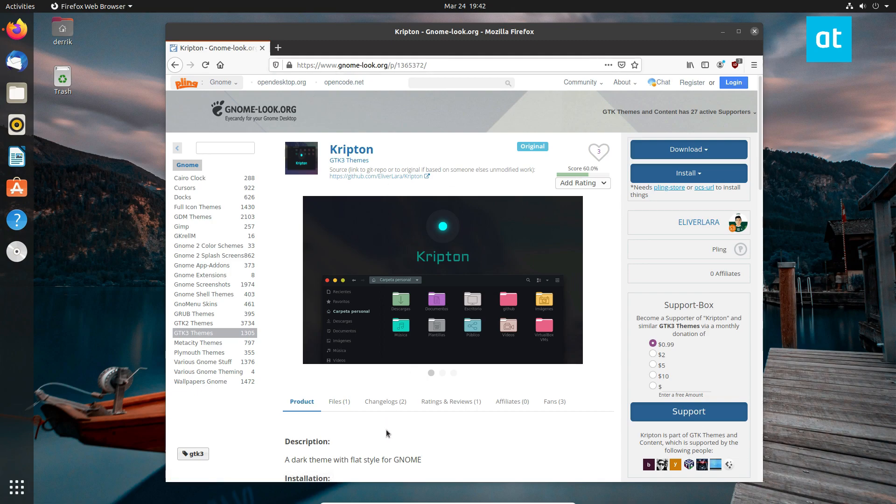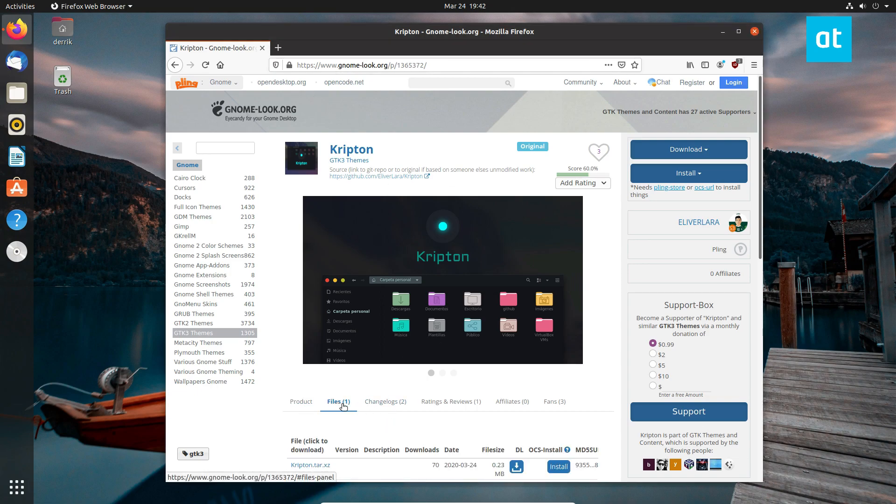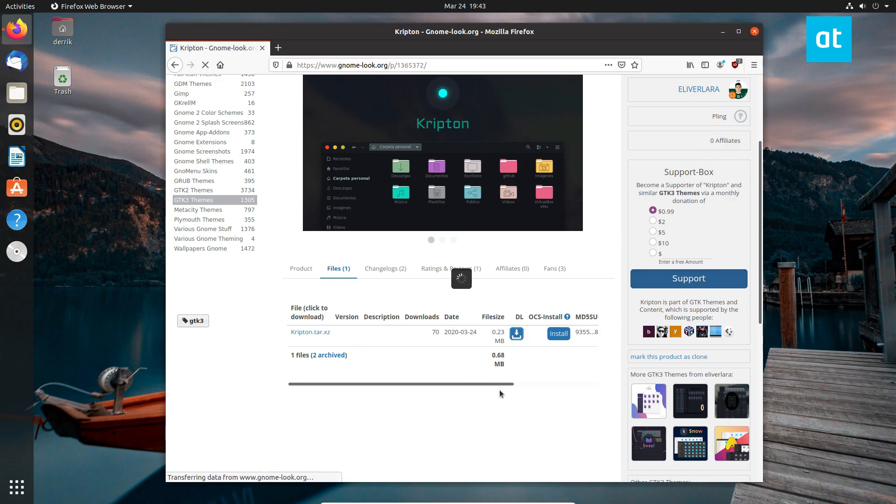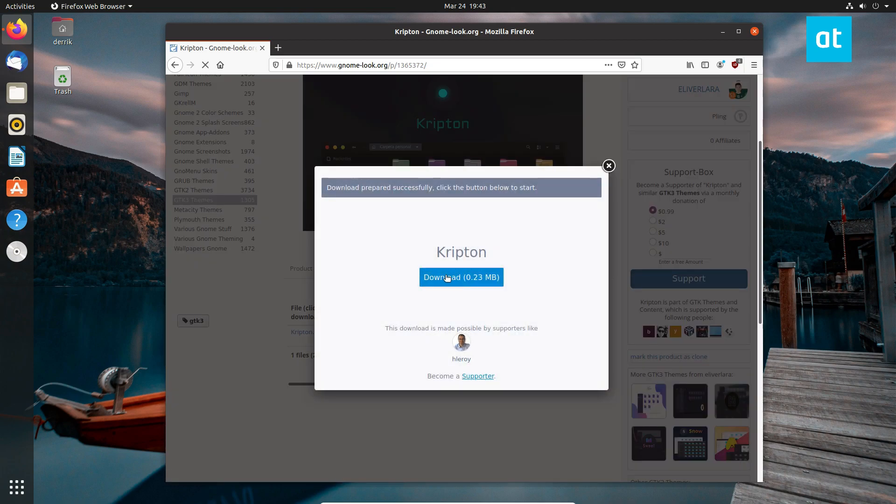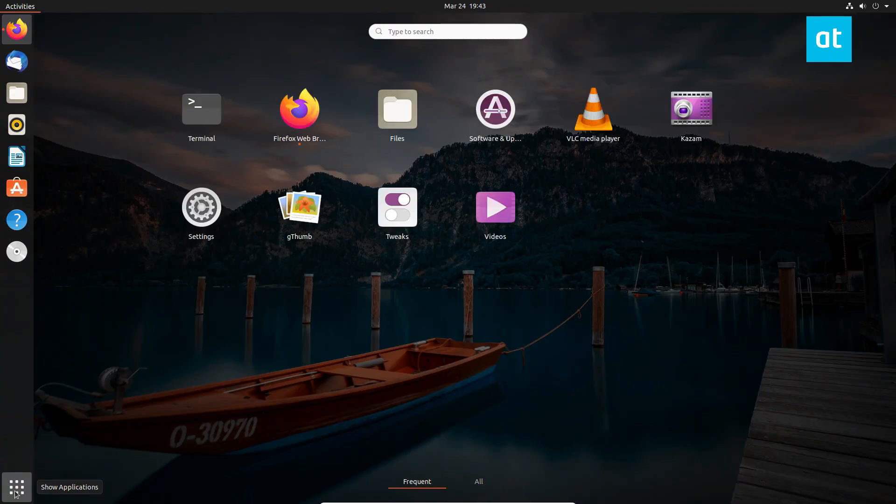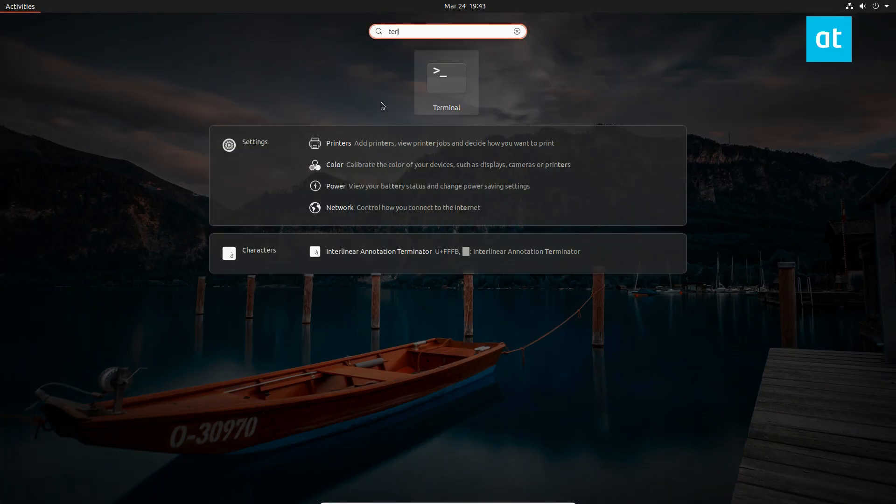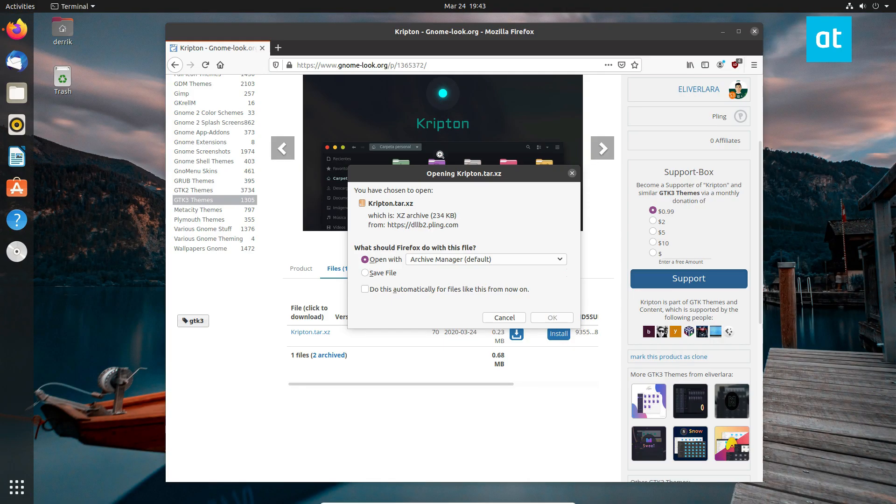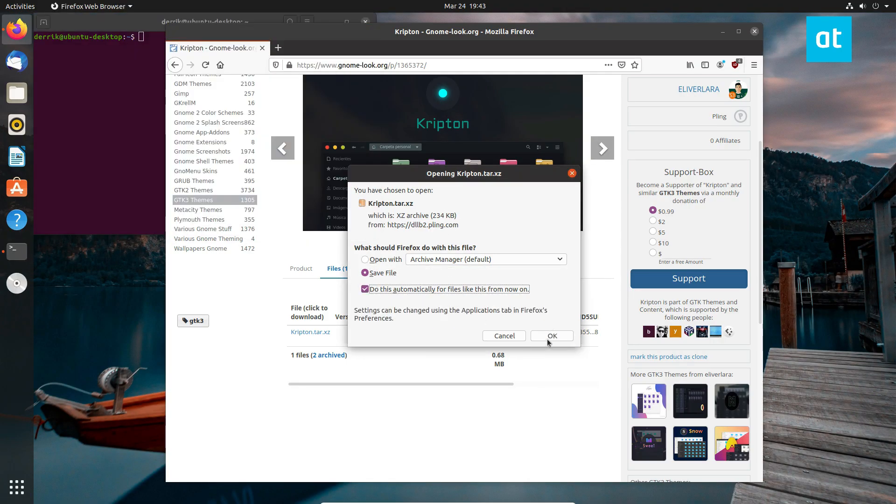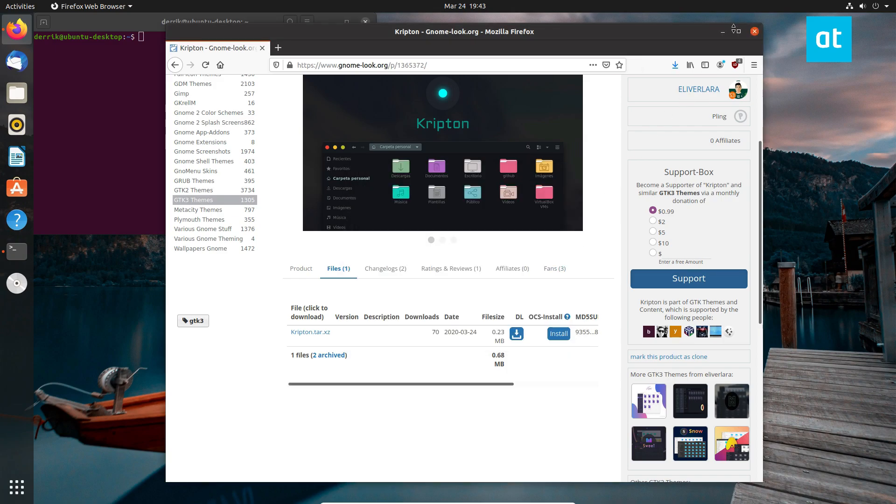To start off, you need to go to the link in the description to the article and get to the download page for the theme. From here, you need to download the theme to your download folder. After that, open up a terminal like so. Let me save the file.